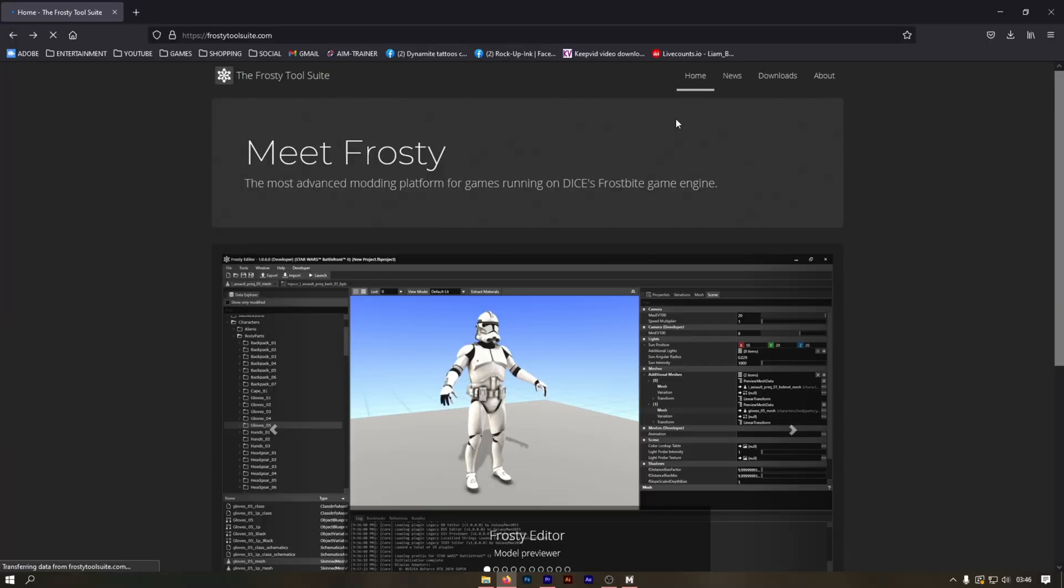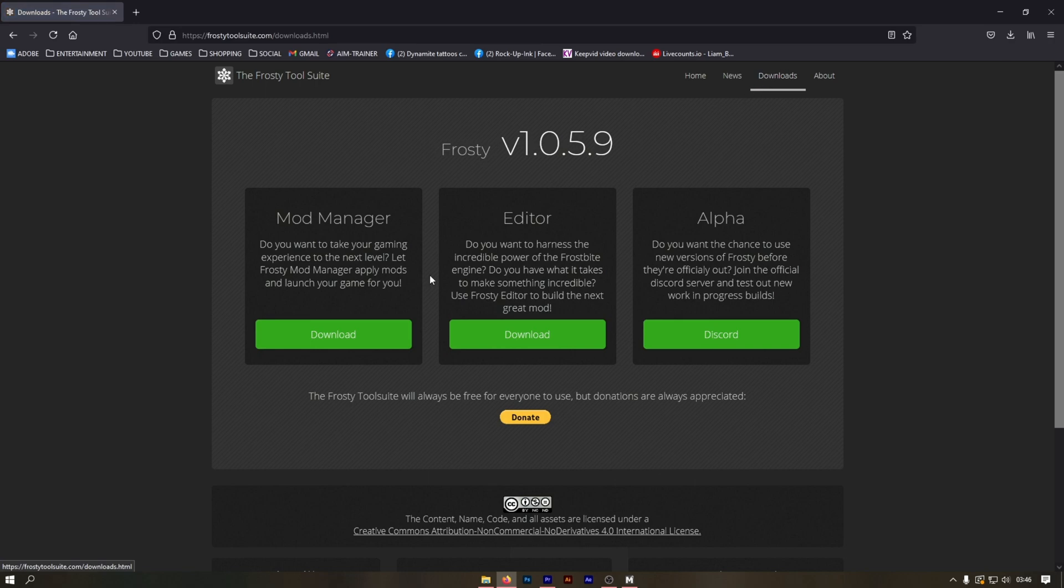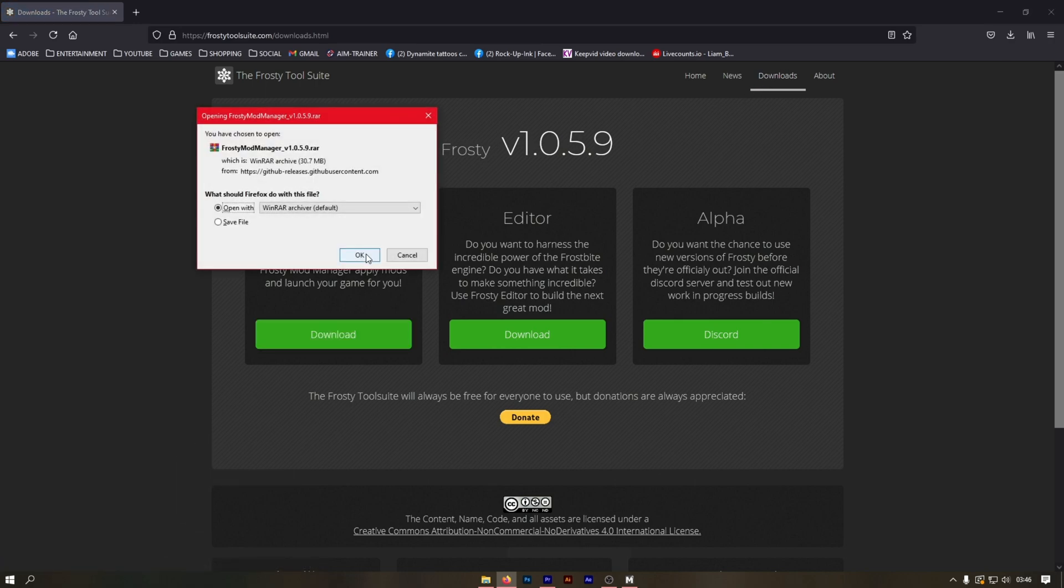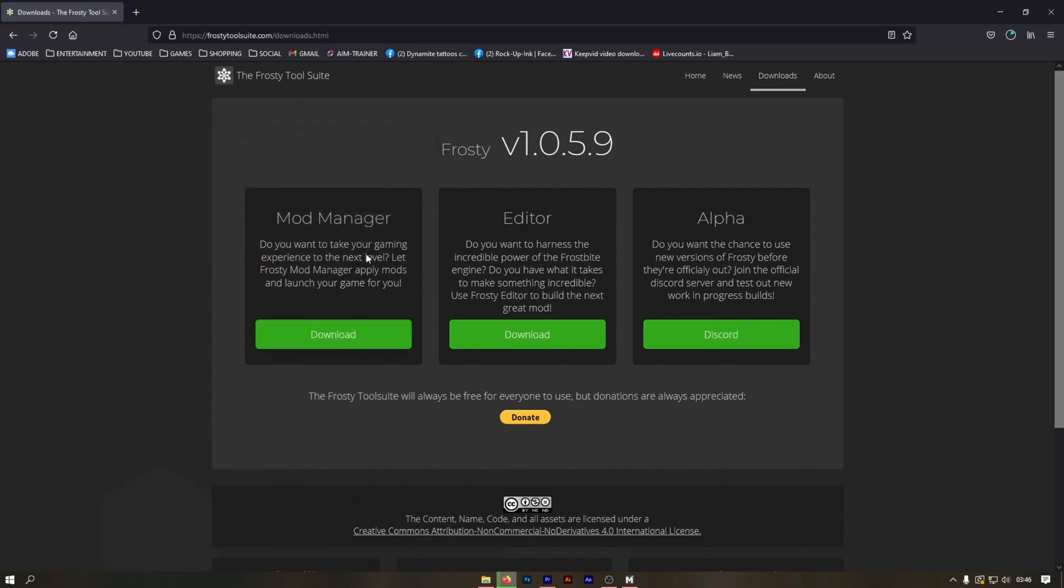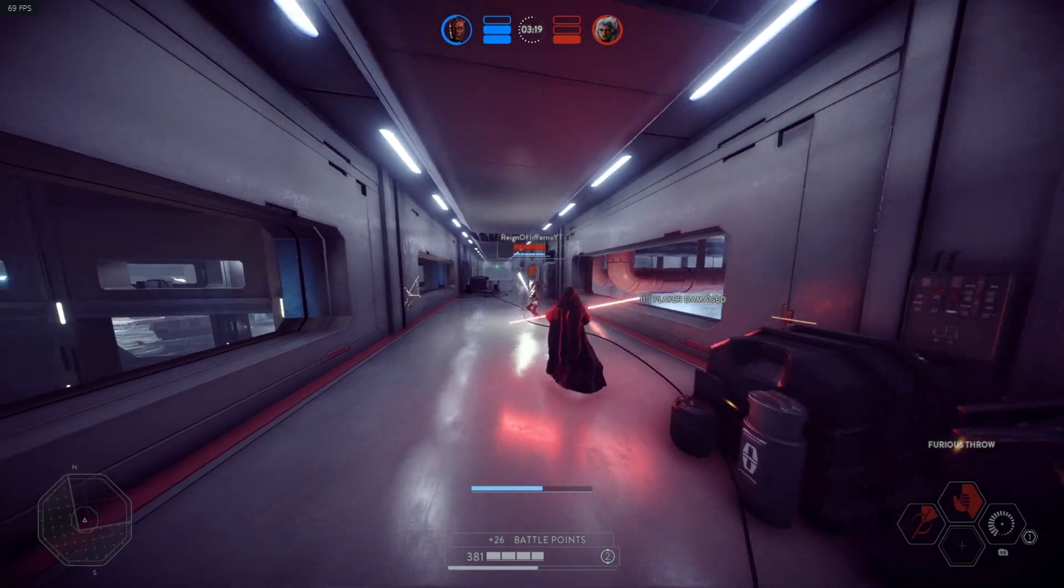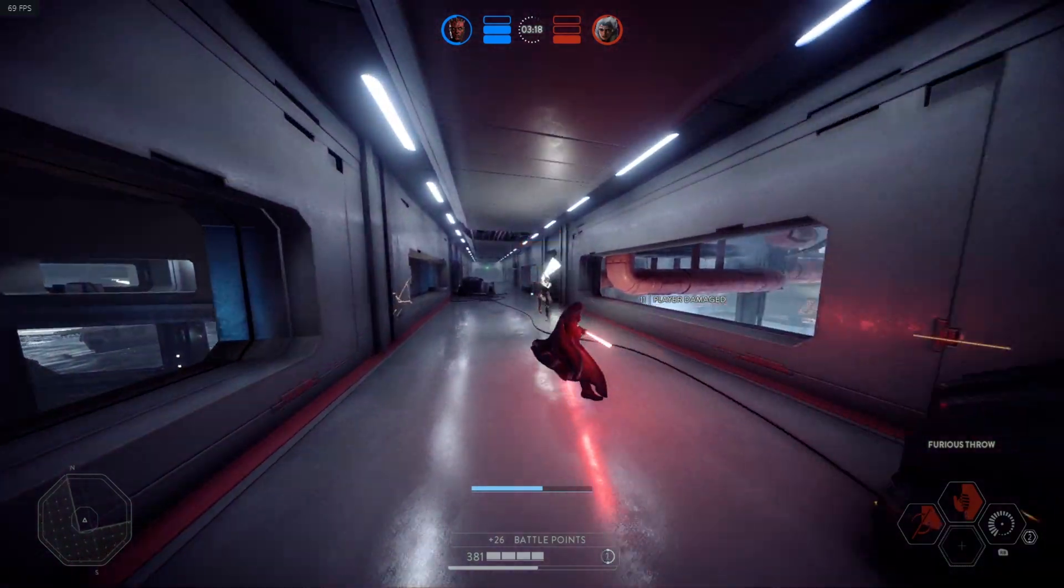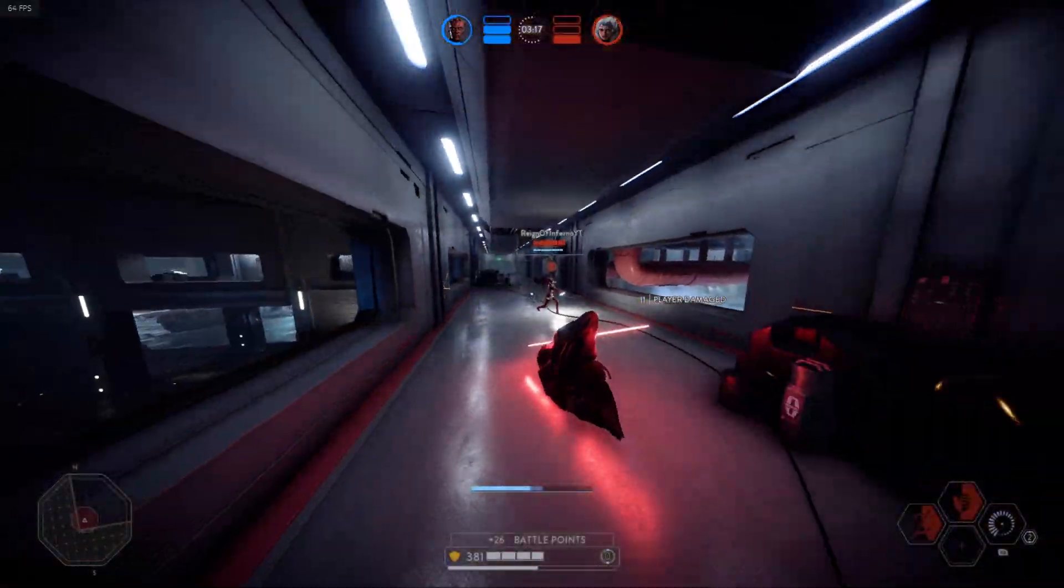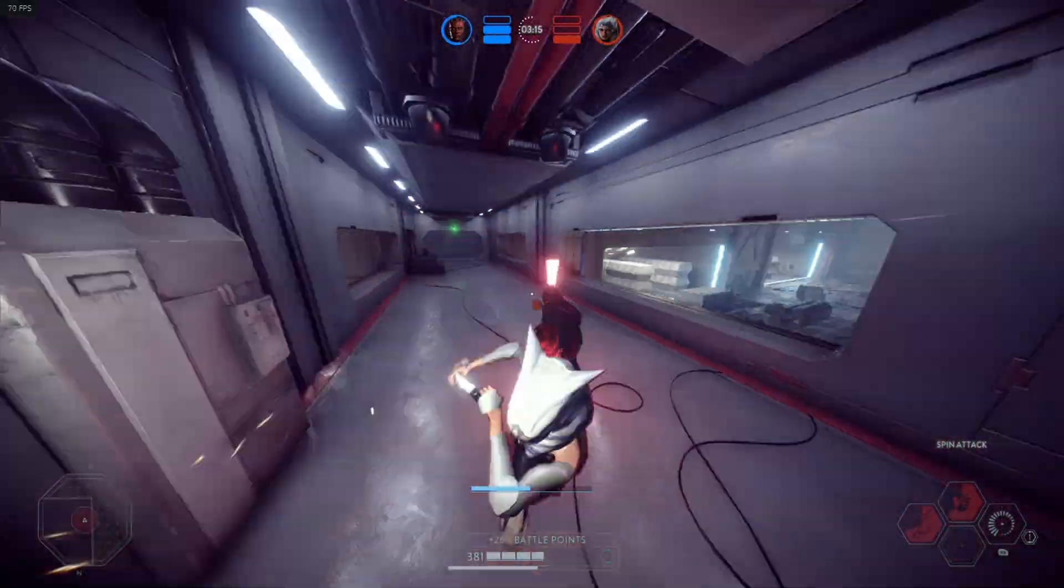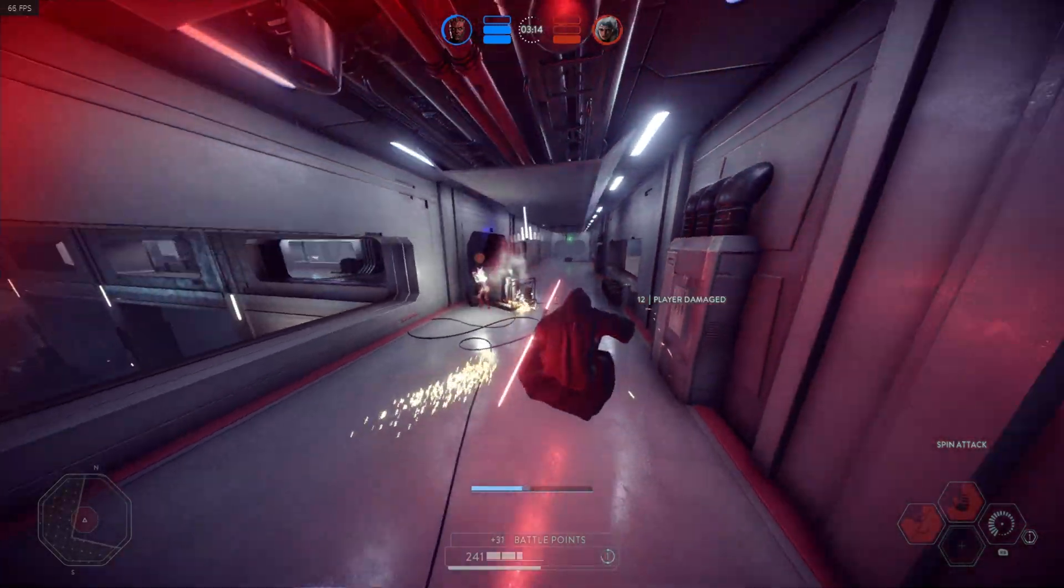Firstly, you must have Frosty Mod Manager installed and connected to your game. Of course, get downloading your favorite mods. Once you've got Frosty ready, open the application.